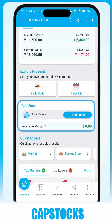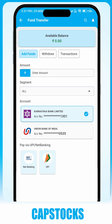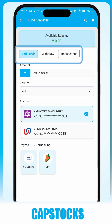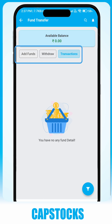The Fund tab allows you to add or withdraw funds via net banking or UPI. It also helps you review your transaction history anytime.